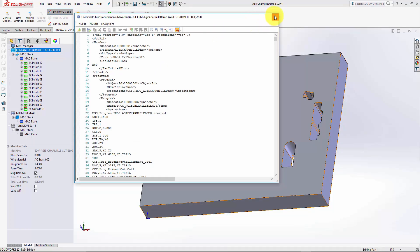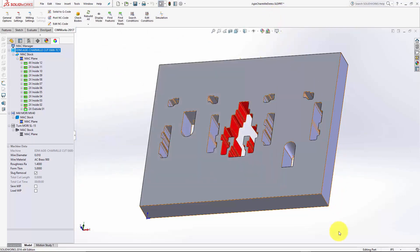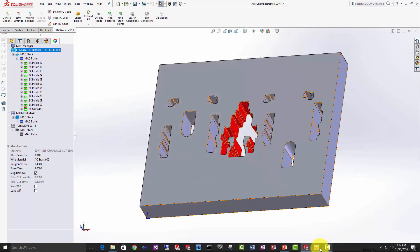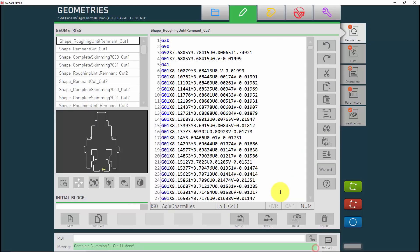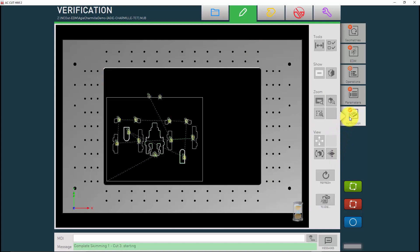The g-code is now ready to load into the CNC machine. You will also have the ability to verify the part by loading the g-code into the Adji Charme control software.